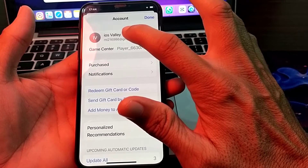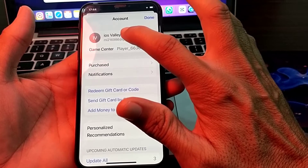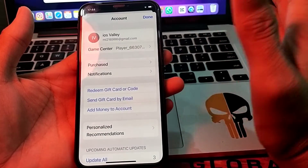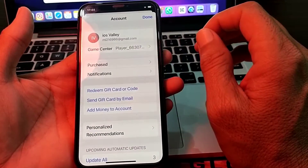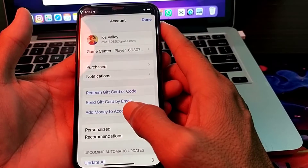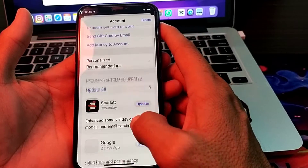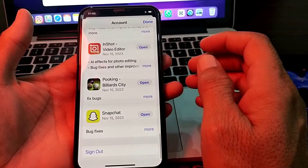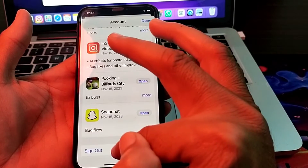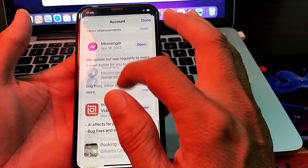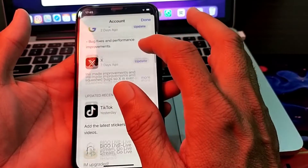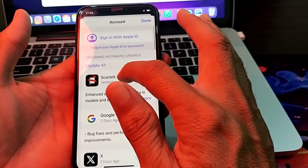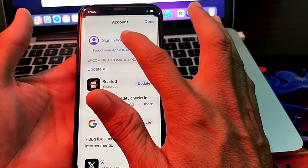Here you can see that the Apple ID is already logged in on the App Store. To add a different Apple ID, you will need to simply scroll down and then tap on 'Sign Out'.